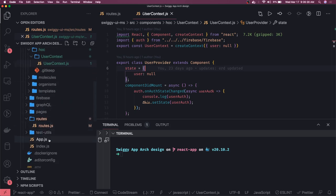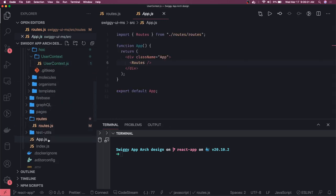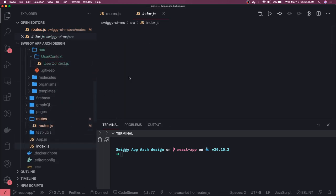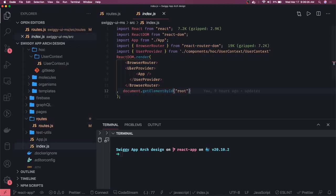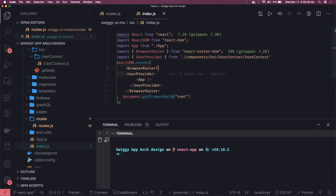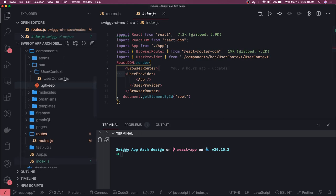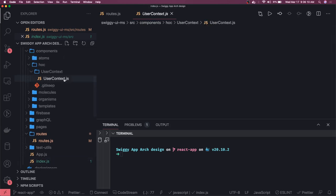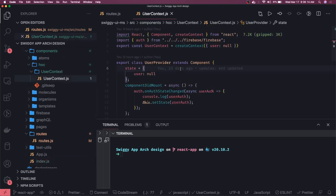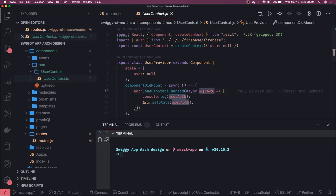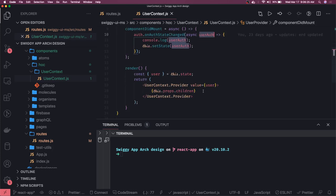To introduce this context, you have to actually add it here - user provider. This user provider is doing nothing but whenever your auth state change is getting changed, like when you are doing logout, when you are doing login in the Firebase, auth state will change and here you have to check what is your user auth and you will set the state on the user auth. And here, this is acting as a provider.